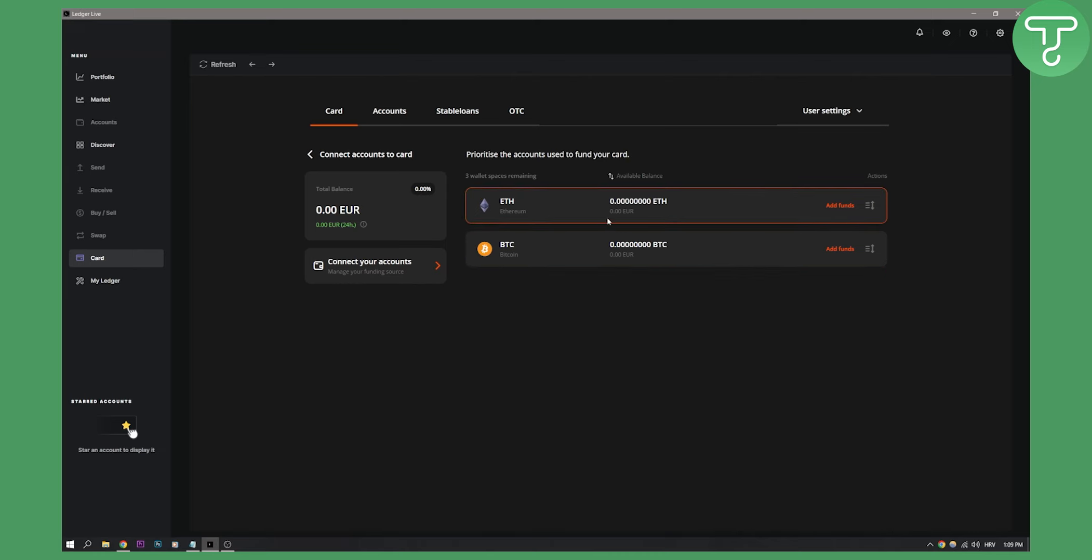That's pretty much how to get a free CL Ledger debit card. If you have any questions or comments, you can always comment down below. We'll see you in the next video. Thank you guys for watching.